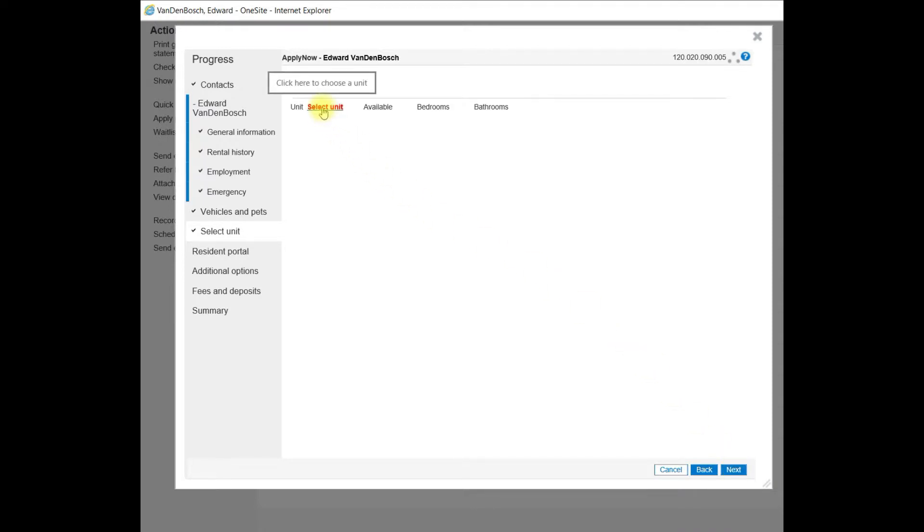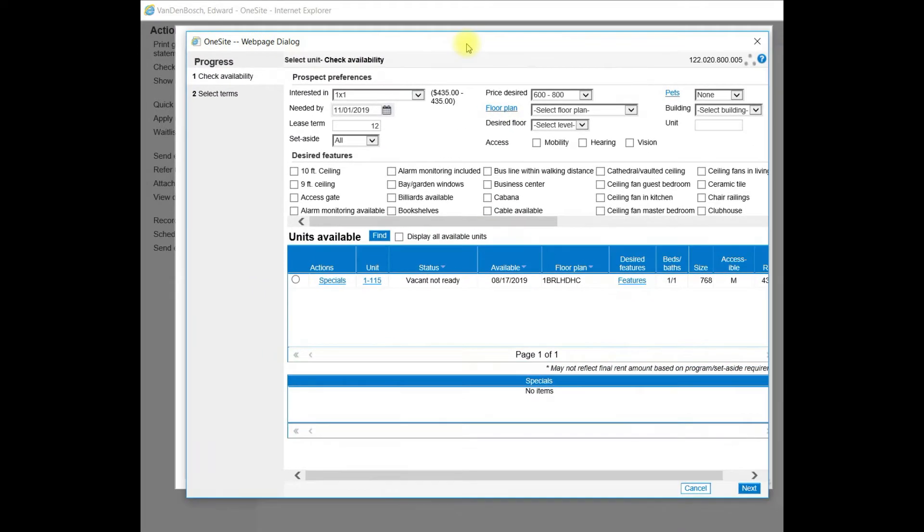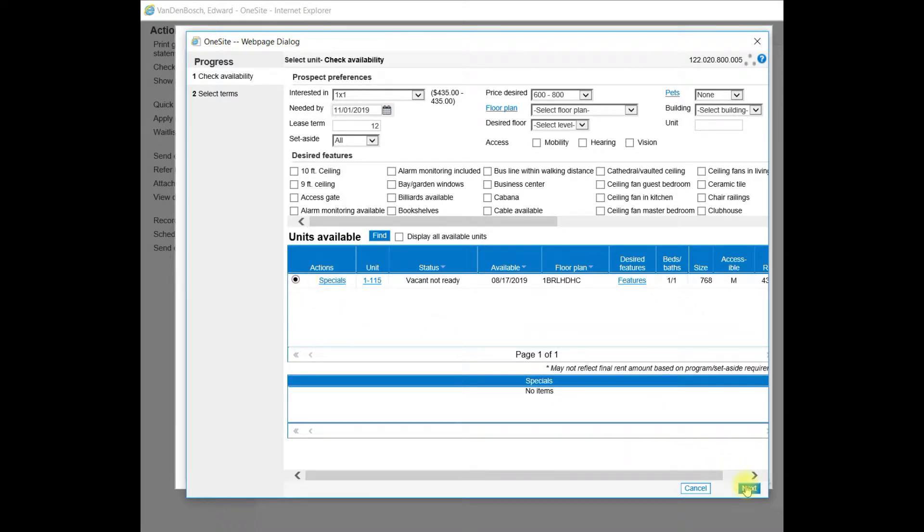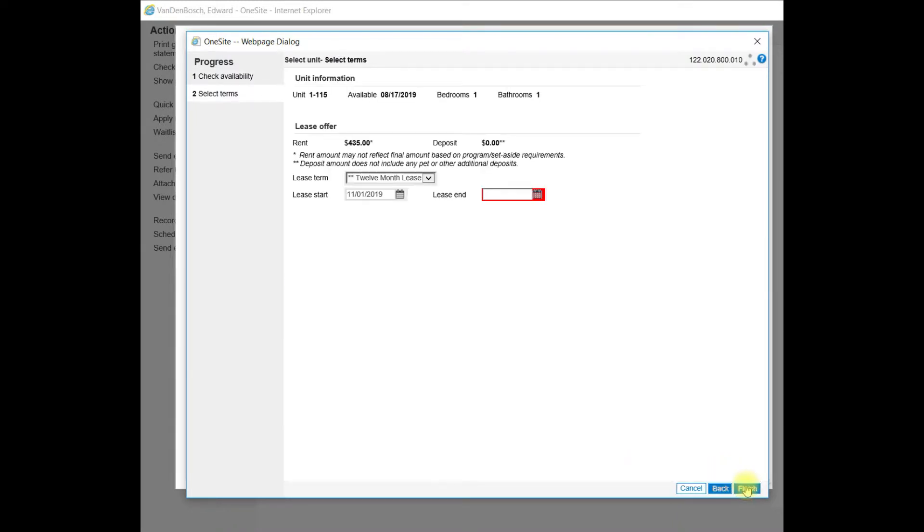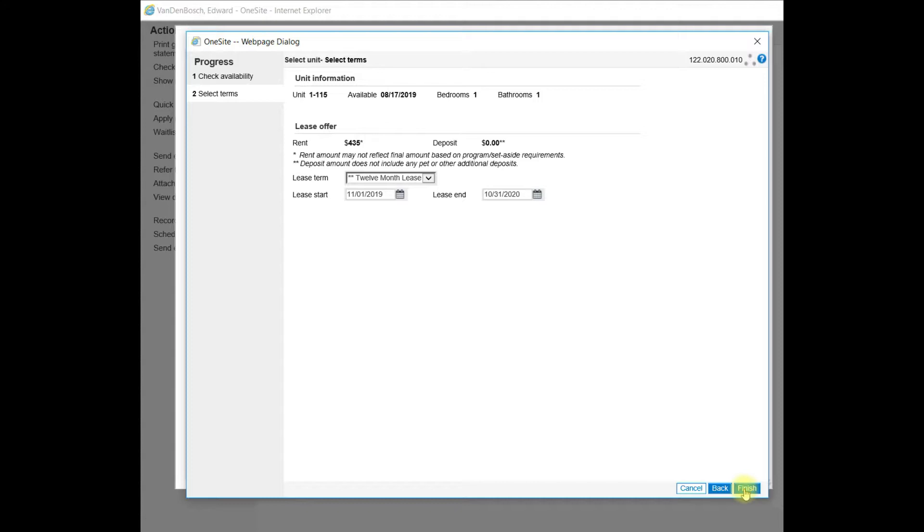To do that, I need to select the red hyperlink that says Select Unit. I will select the unit and click Next. The lease term should be 12 months and review your lease start and your lease end date for any corrections needed. I do need to make a correction on my lease end date in this case, and then I will select Finish.